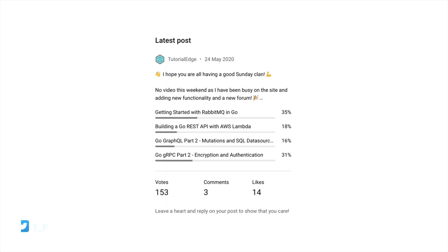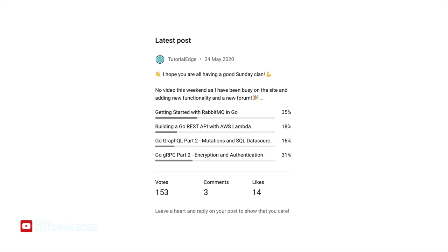This topic was the most requested in a poll I put out this week on the channel, so I'd just like to say thanks to everyone that voted. I am aware that the Go gRPC part 2 video was also very highly requested, so expect a video on that in the coming weeks.